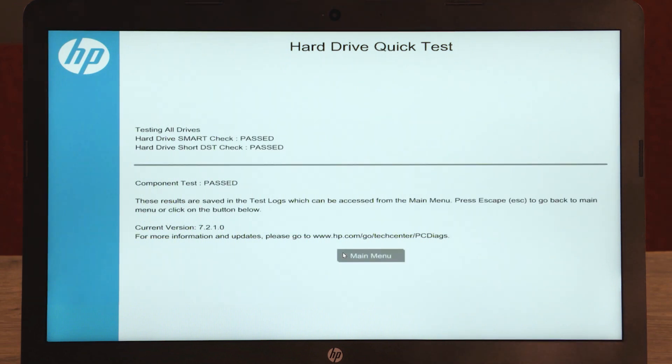If the hard drive passes the quick test but you are still experiencing issues, run the extensive test. This can take up to two hours.